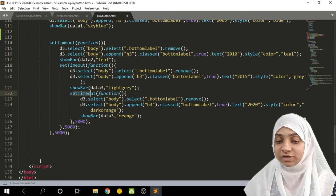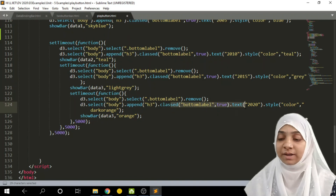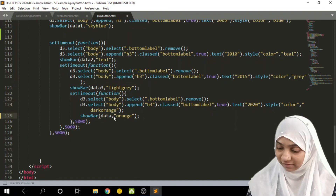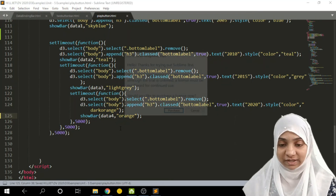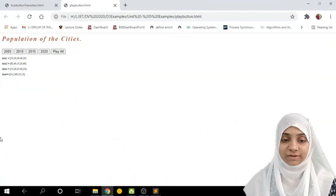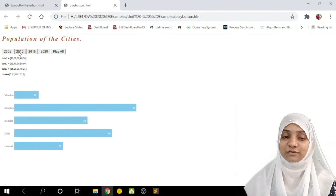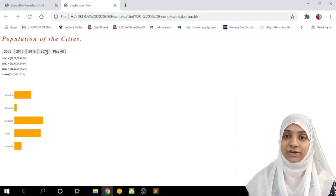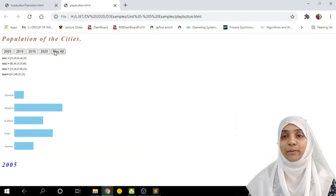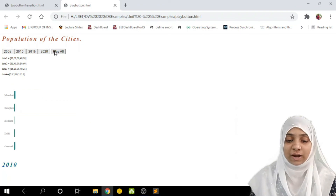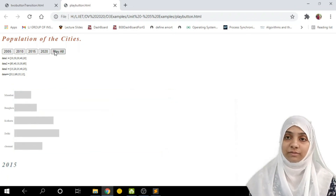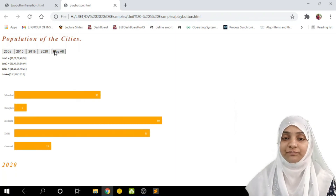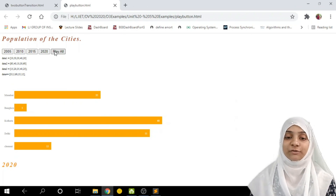Within the last timeout function we again remove the bottom label, add a new bottom label with text 2020, and call show bar with data series four. Let us observe: clicking 2005 shows 2005 values, 2010, 2015, and 2020 data. Clicking Play All: 2005 is displayed as a bottom label, it gets removed and 2010 is painted next, then 2015, and finally 2020. So this is all for today. Thank you everyone for watching. This is Haneera signing out.